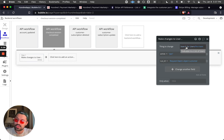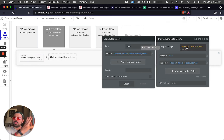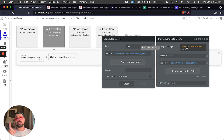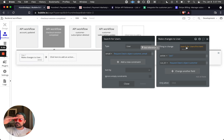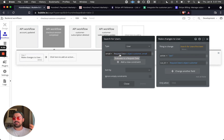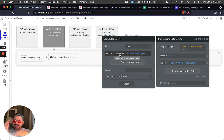We also need to listen for that payload and tell Bubble to search our database for a user whose email matches the email coming back from the webhook payload. Right now we only have one user, but if we had thousands, it would search and find the correct match. Once found, it goes and changes those parameters.